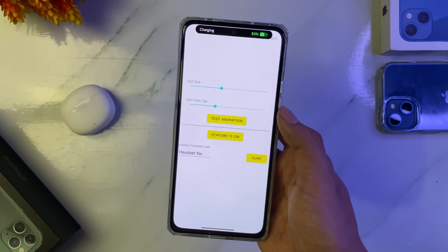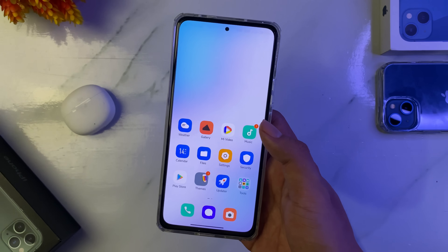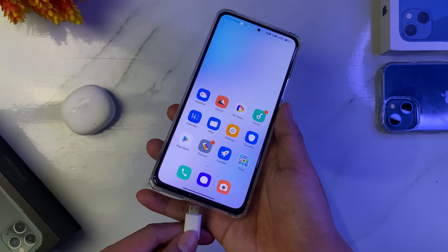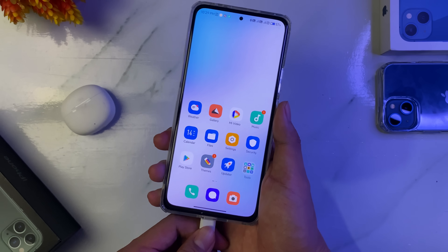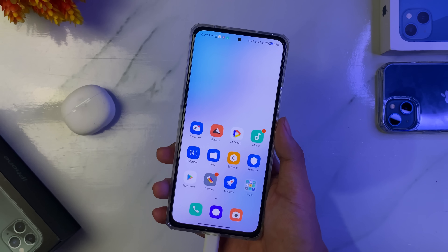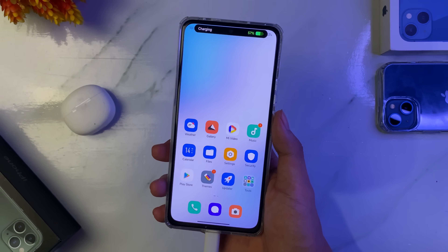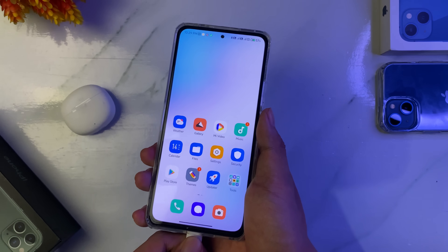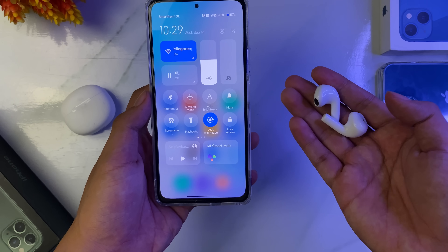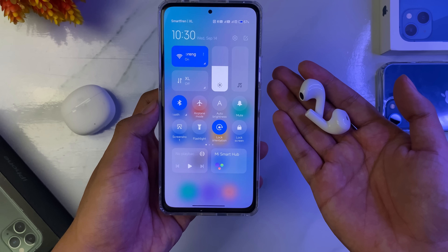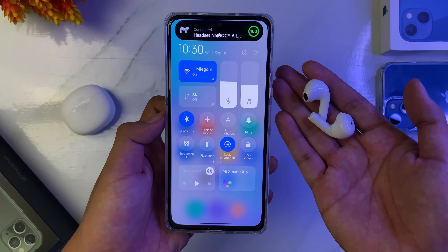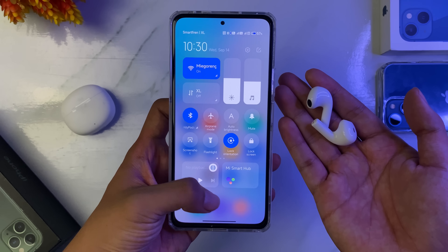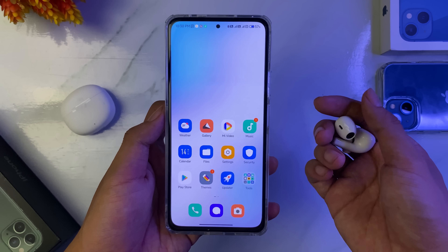Sebagai testing, lalu connect seperti itu dan kita coba di Poco F4. Notifikasi seperti itu guys. Dan kita coba untuk di Bluetooth-nya, kalau connect dengan headset Bluetooth. Keren ya notifikasinya, sama seperti di iPhone 14.